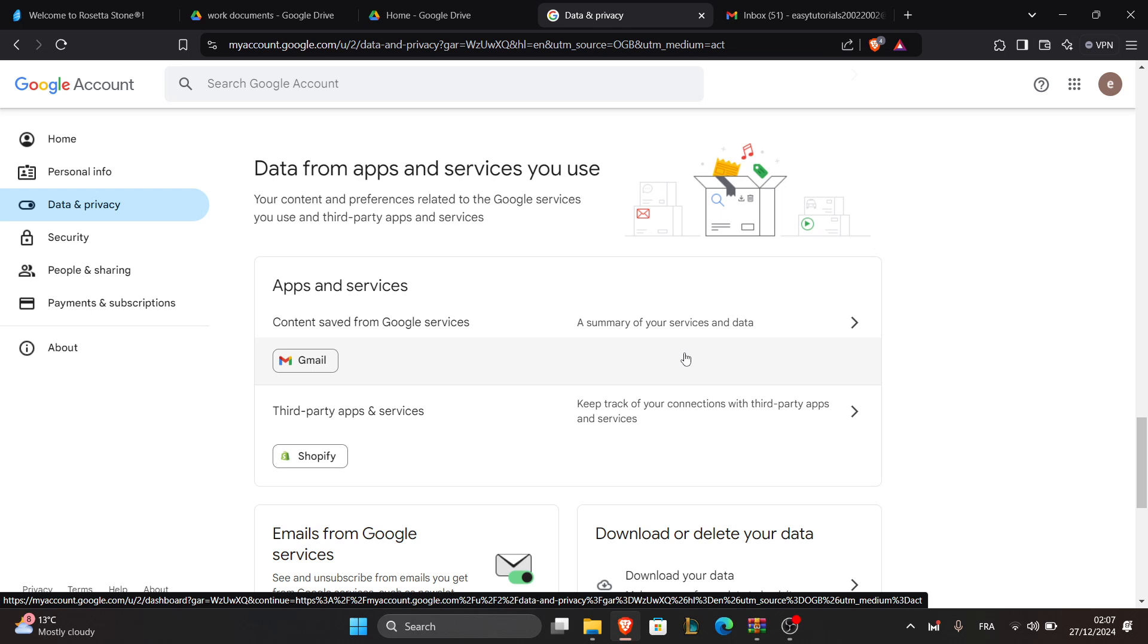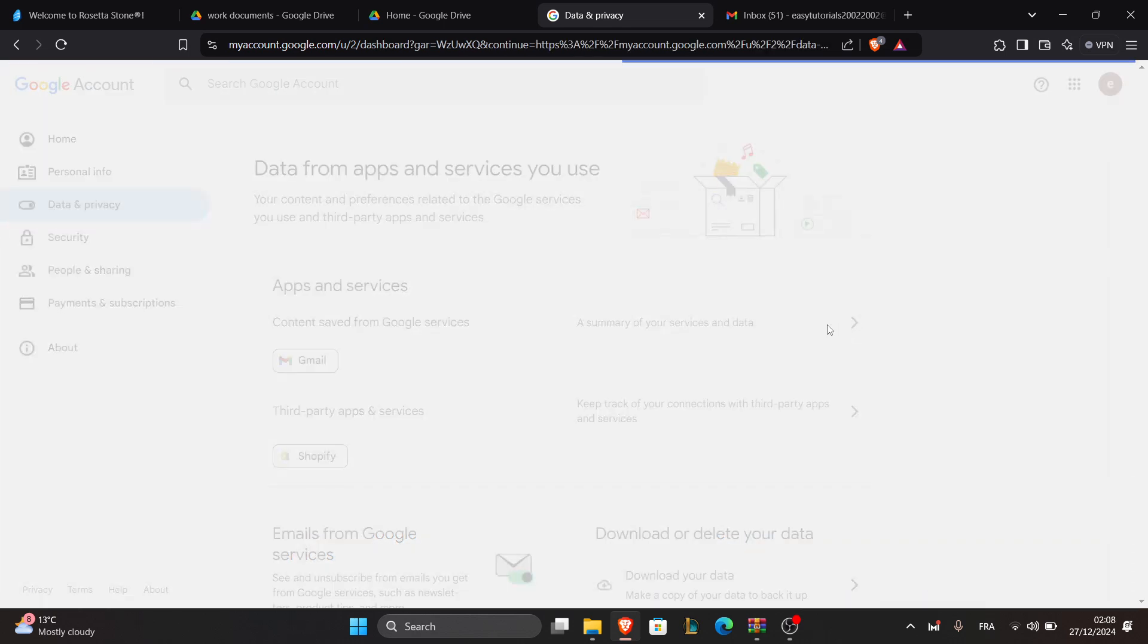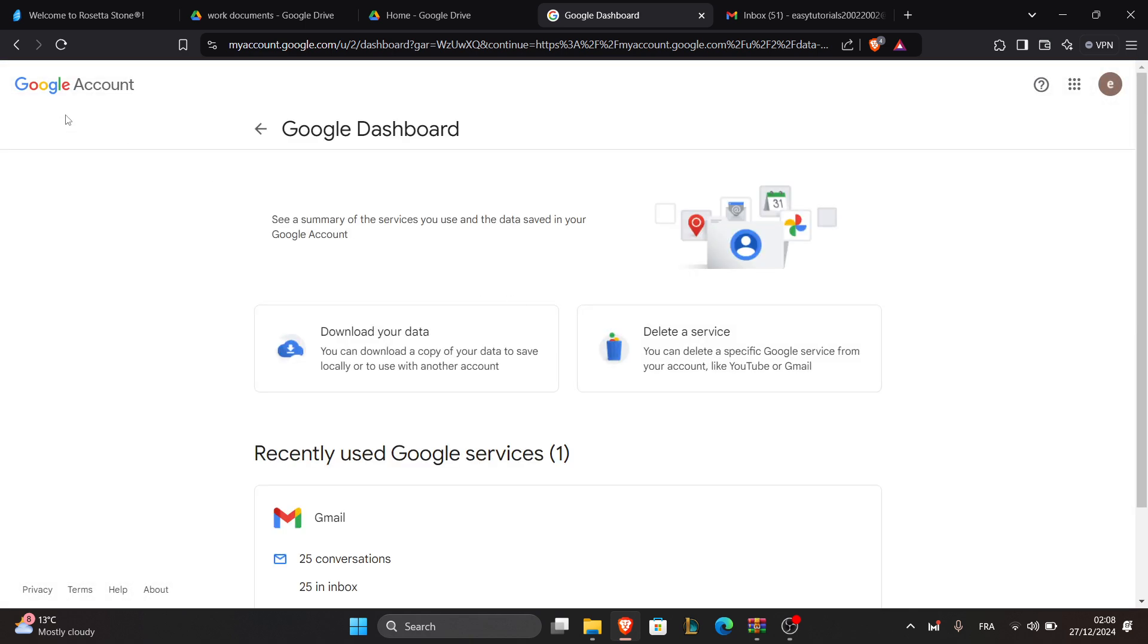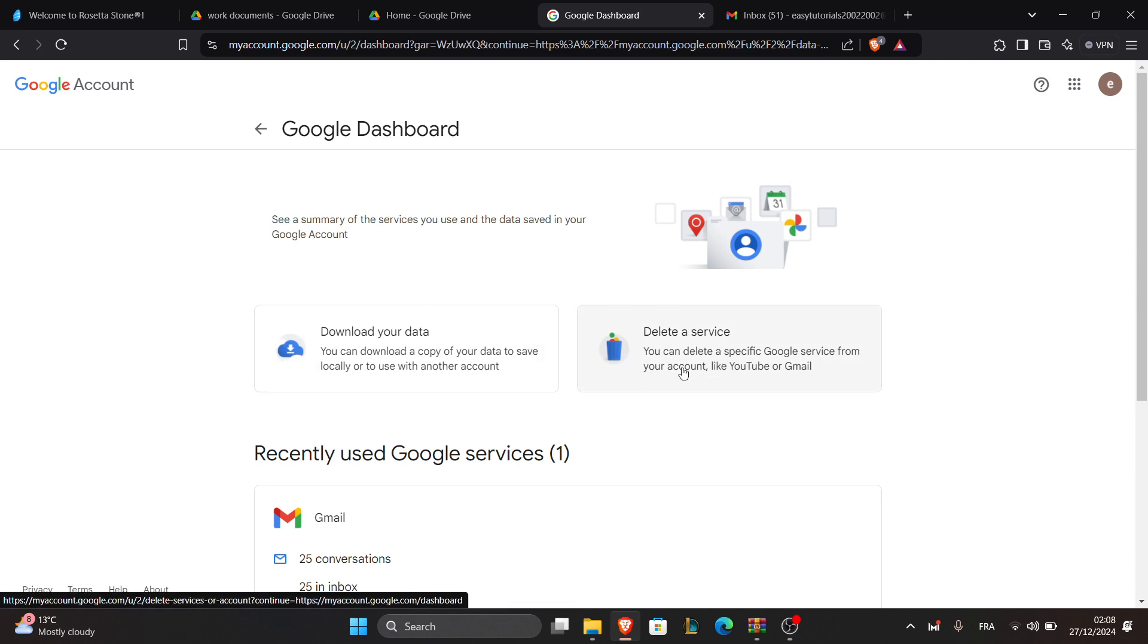Delete the ones you no longer need. You can download your data or delete the service right here.